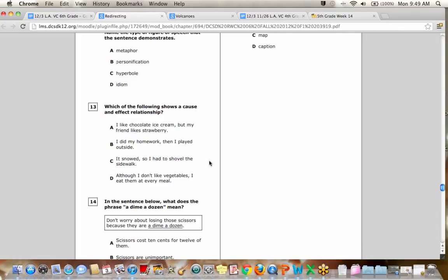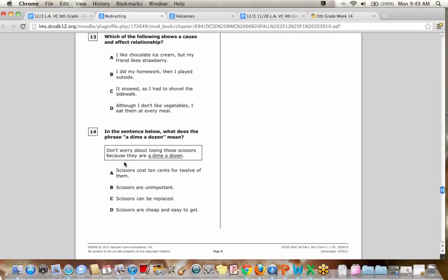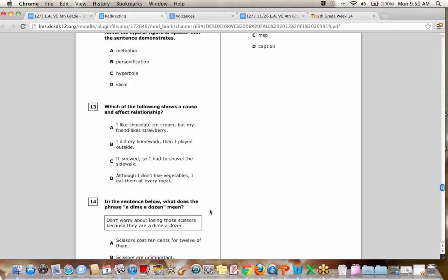Okay. All right. Number 14. This is pretty easy. The phrase dime a dozen. Dime a dozen means it's cheap. It's cheap. Basically you can get a bunch of them, like 12 of them for a dime. It's cheap. So the best answer would be D. Scissors are cheap and easy to get. They come a dime a dozen. Okay. Very good.